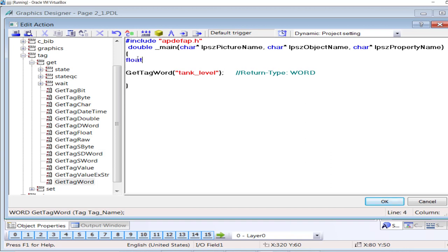So temporarily I will store the word value into a variable, a float variable: temp value.